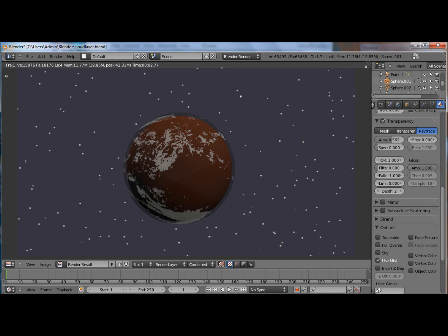Hey guys, another tutorial here and again this is a request so thank you very much. How to create a cloud layer. You can see here my cloud layer, my stars, my little orange planet, whatever.